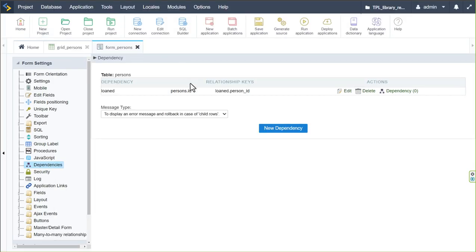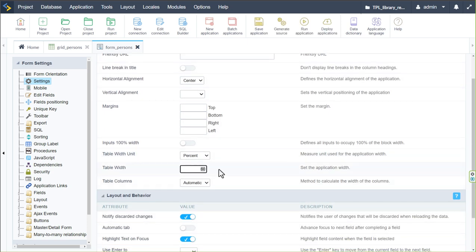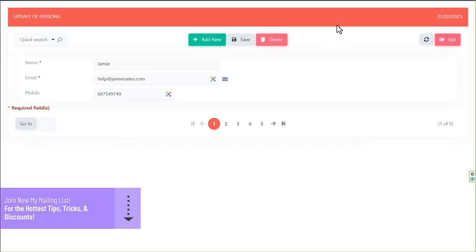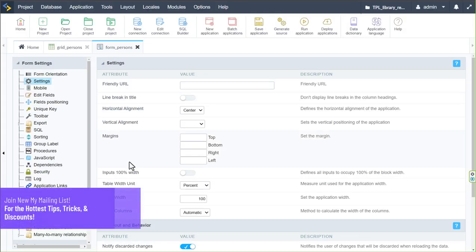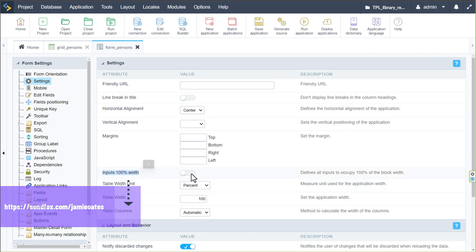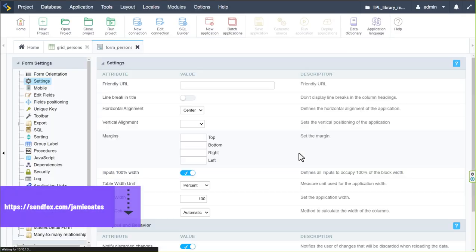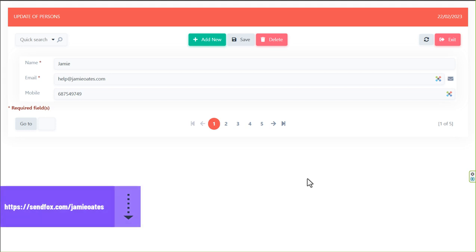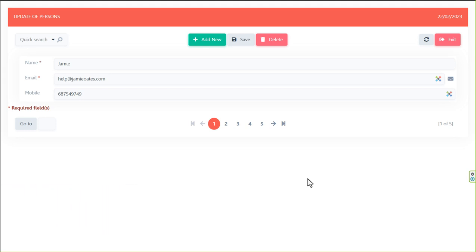Before finishing, I'll adjust the form settings. As usual, I'll set the width to 100%, set the table width unit to percent, and run it. Then I'll also set the inputs width to 100% and run again — the form now looks clean and wide.